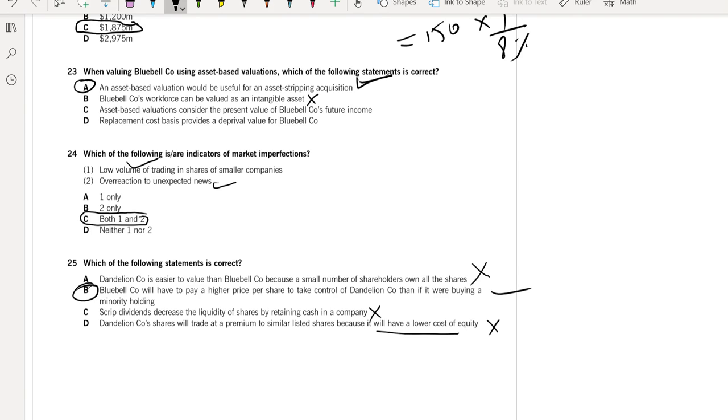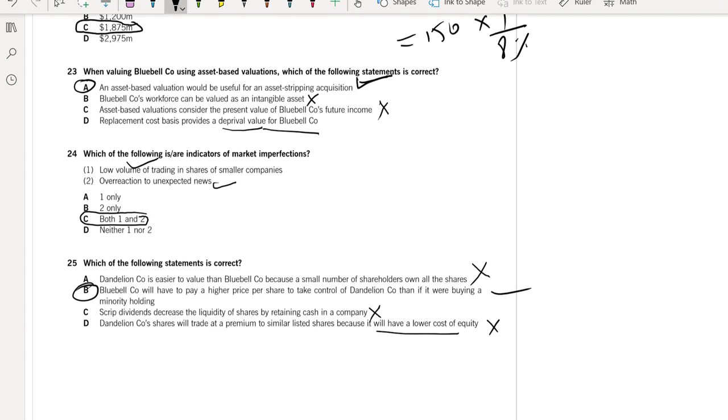Part C: Asset-based valuation considers the present value of Bluebell Company's future income, but the asset-based method does not consider future income, so this is not the correct answer. Replacement cost basis provides a deprival value of Bluebell Company. This is not a correct statement because deprival value is not equal to replacement value. Deprival value is something in between the replacement or the recoverable value.